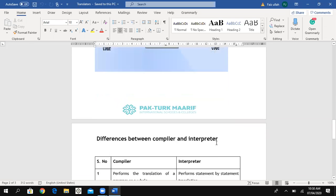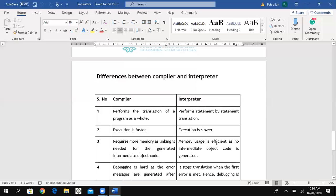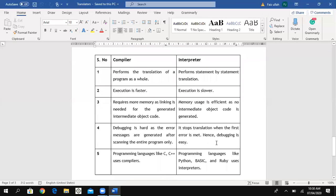Now an important question: what are the differences between compiler and interpreter? Number one: a compiler performs the translation of a program as a whole — the entire program is translated at the same time. But an interpreter performs statement-by-statement translation, meaning it translates line by line.